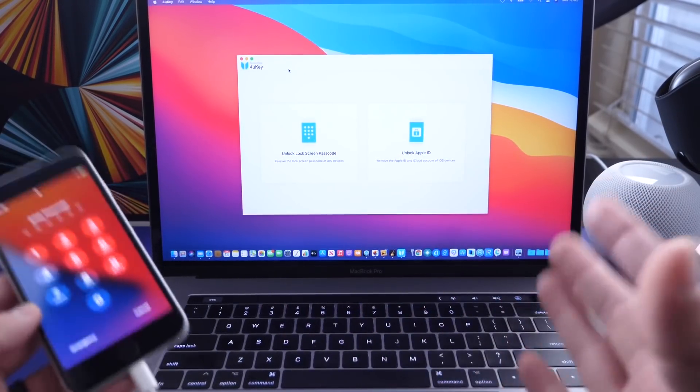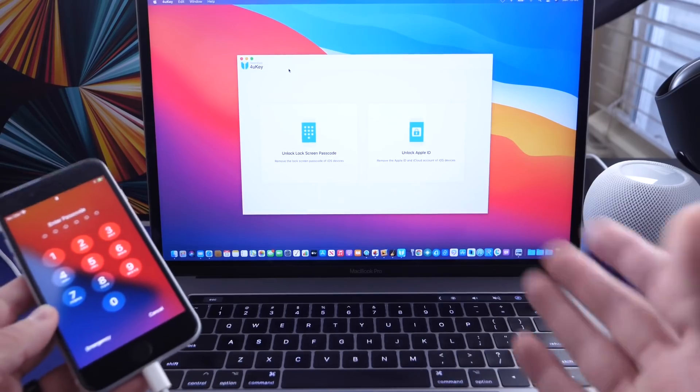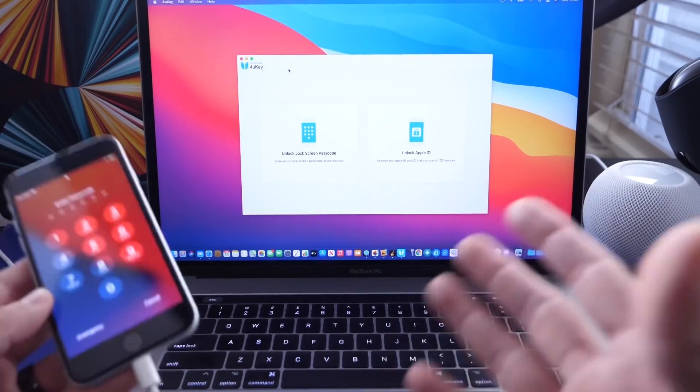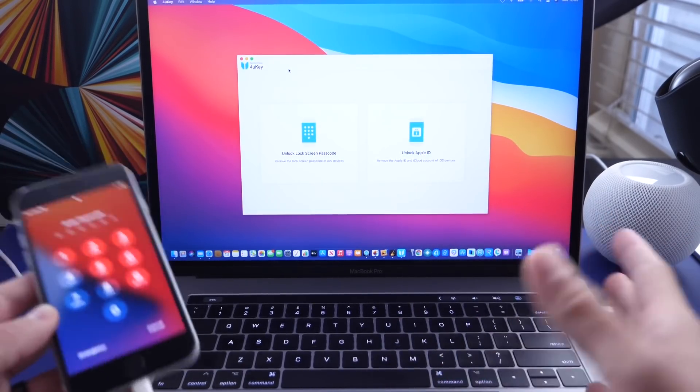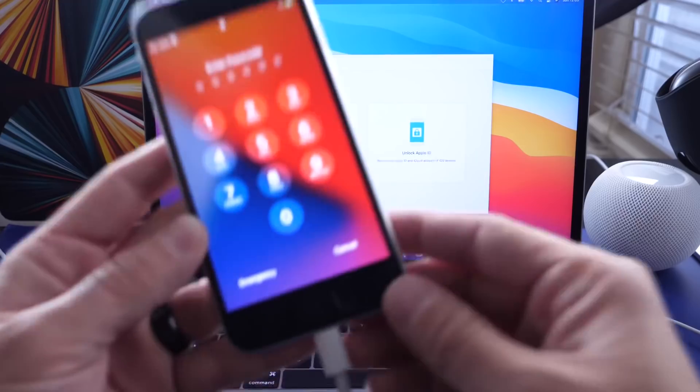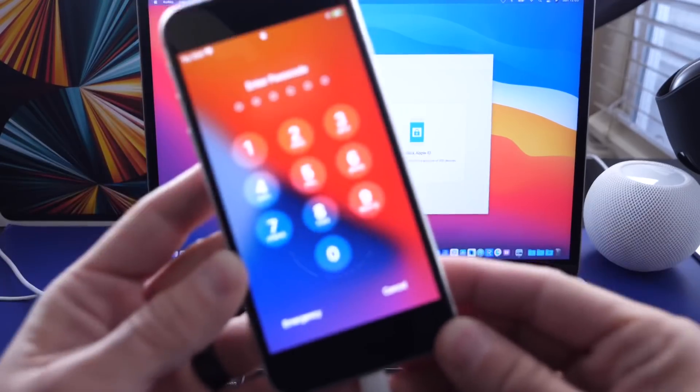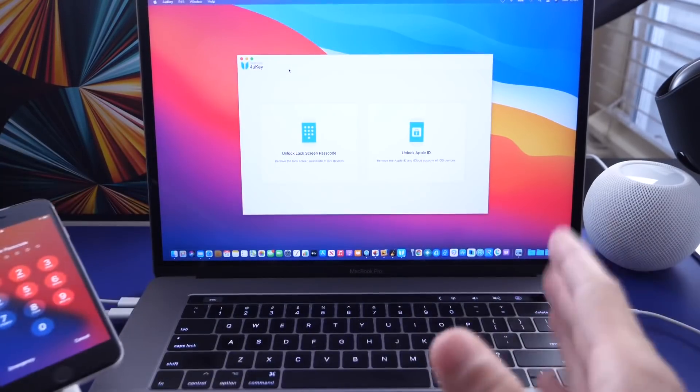This software will help you alleviate the issue where you forget passcode, especially on devices that we don't use for a long time and then come back to them and can't get access to them.